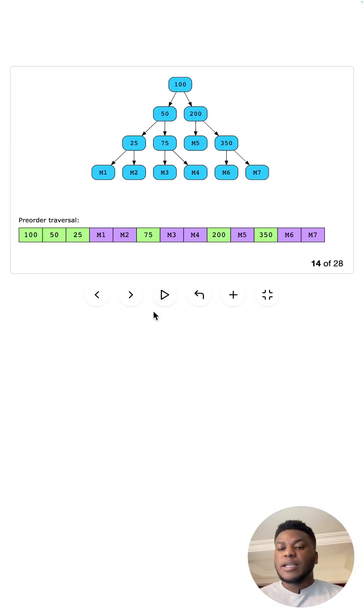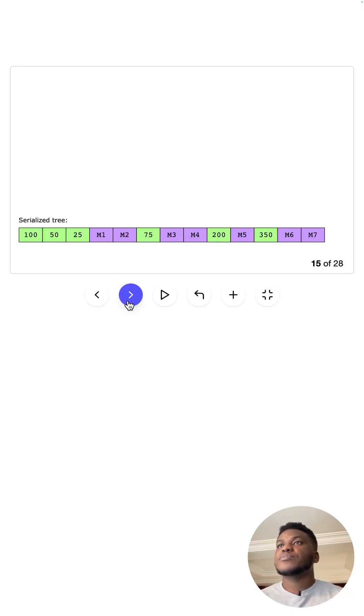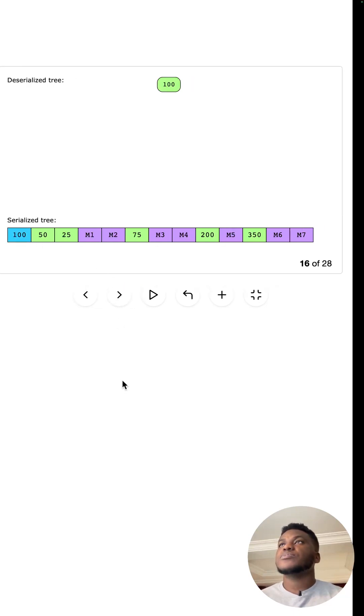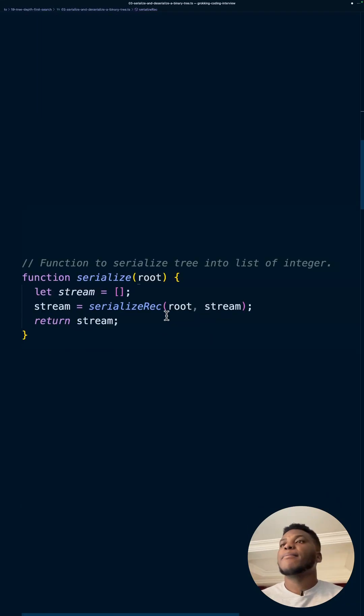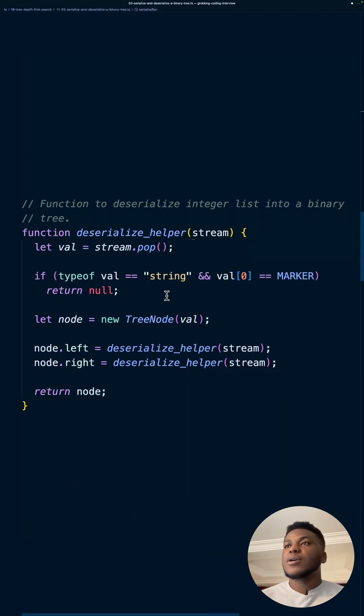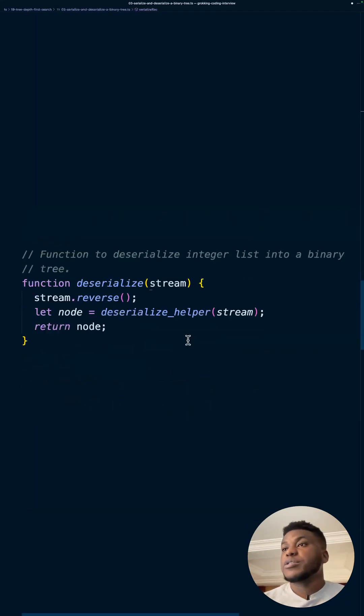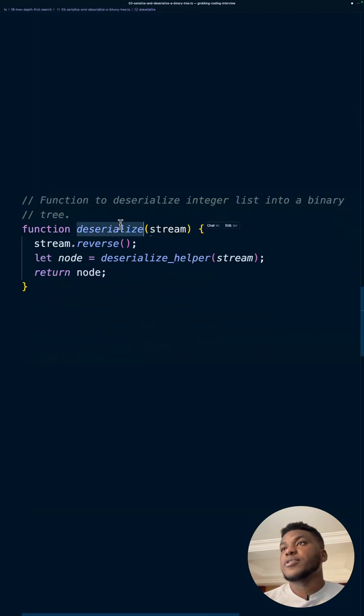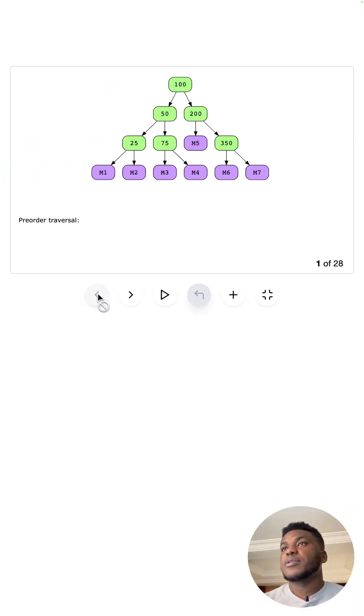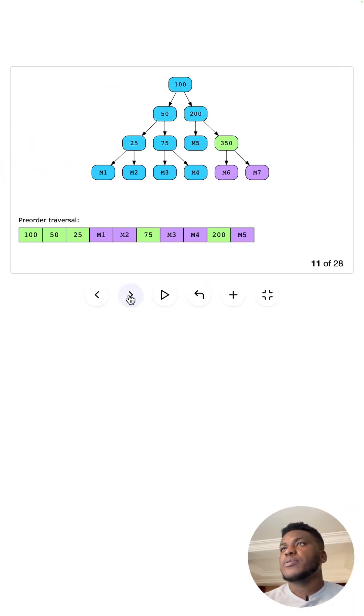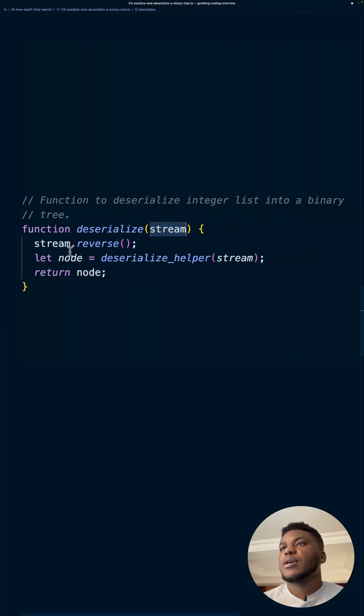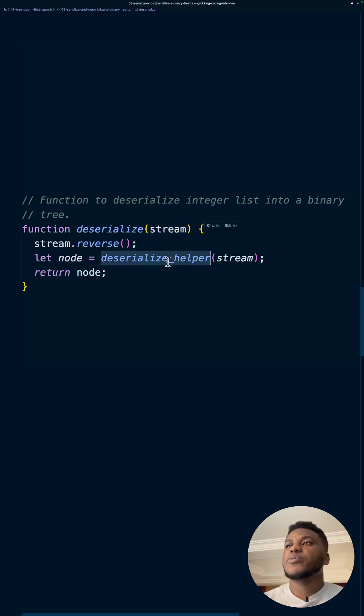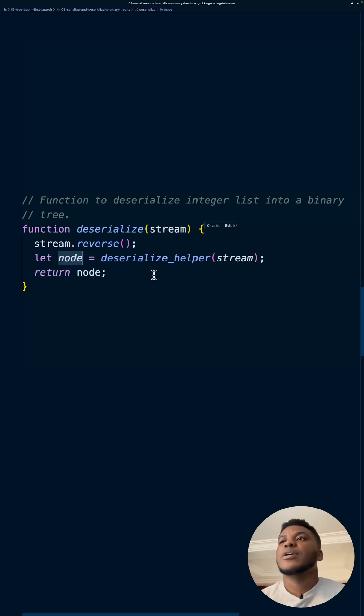And now for the deserialized step, we have the deserialized tree. Well, actually the deserialized step starts here. And we pass in the stream that we just constructed, that we took the time to make over here. Our serialized tree, we pass it in and then we reverse it. Why do we reverse it? Because we want to be able to, we'll call this recursive function, just the stream this time. And we return the node. It's going to return the root node for the serialized tree.